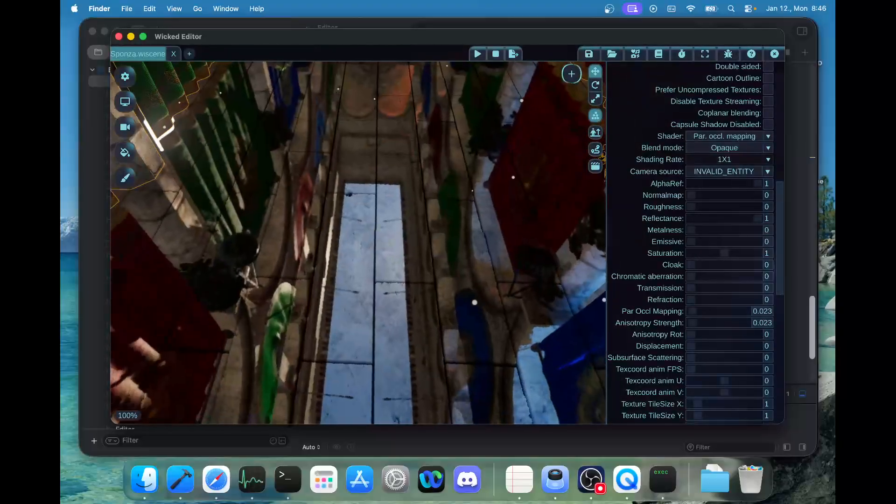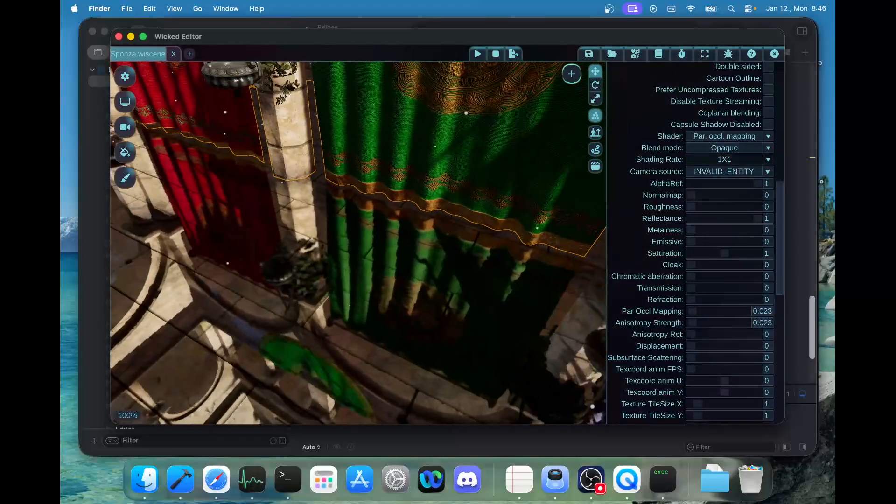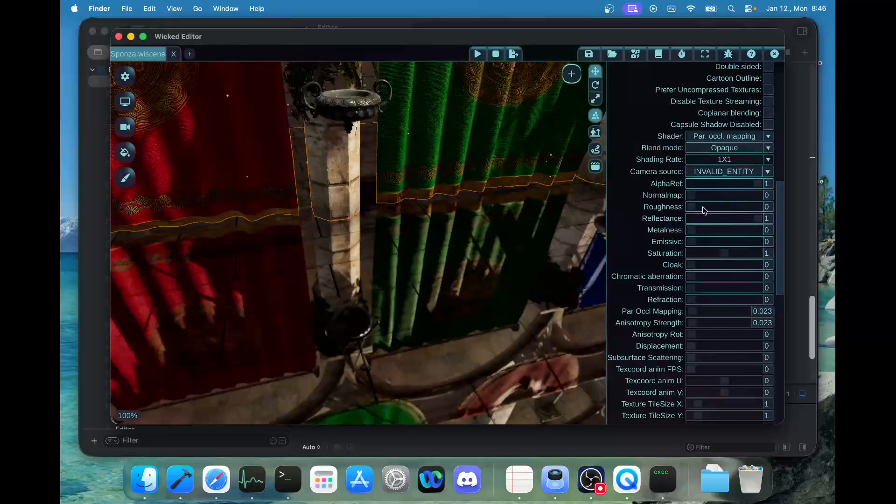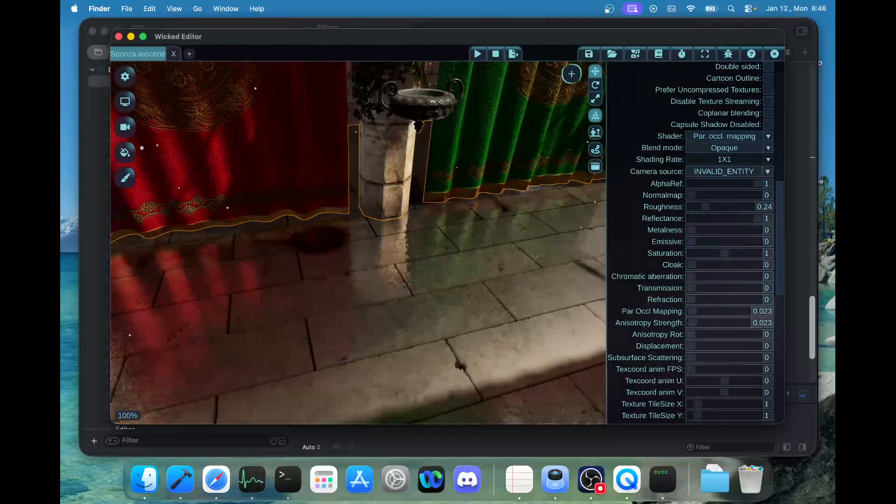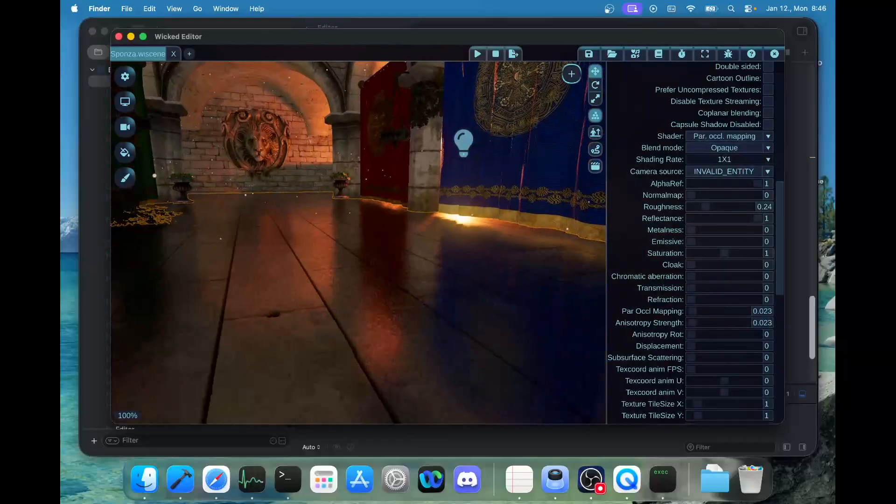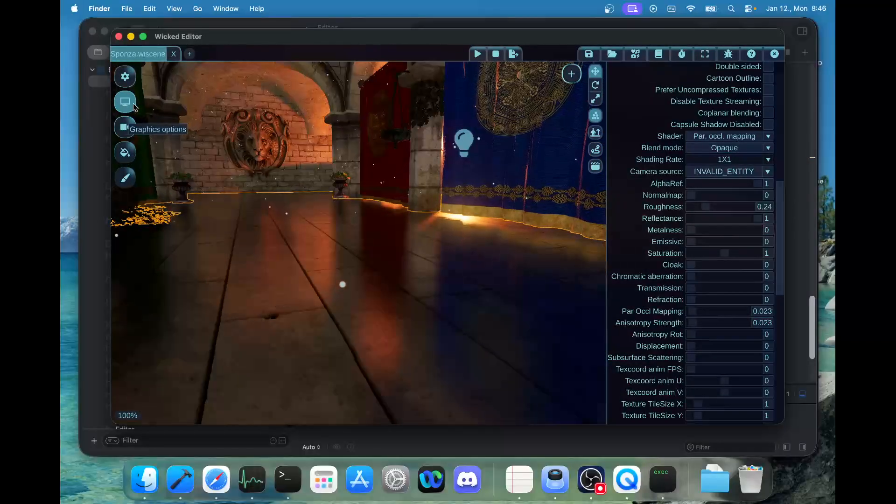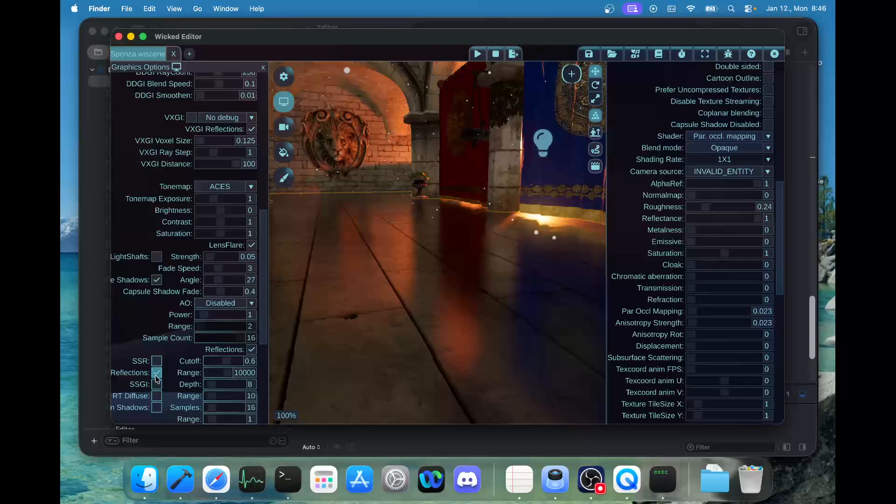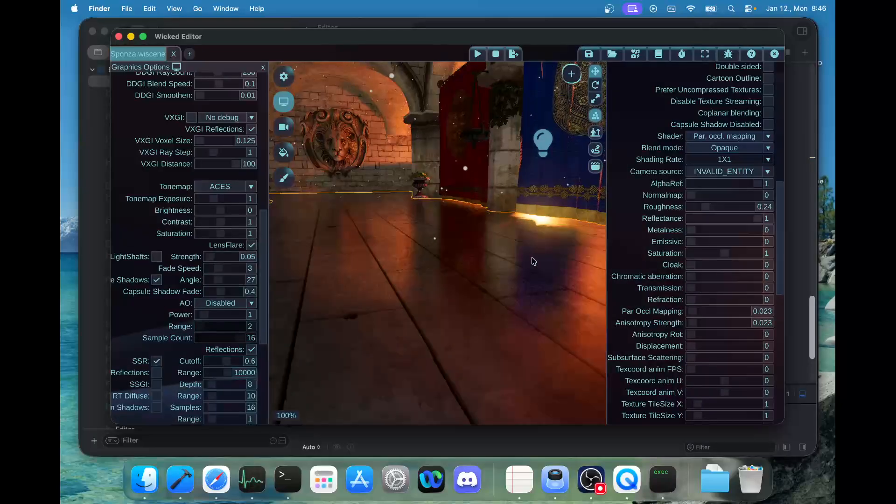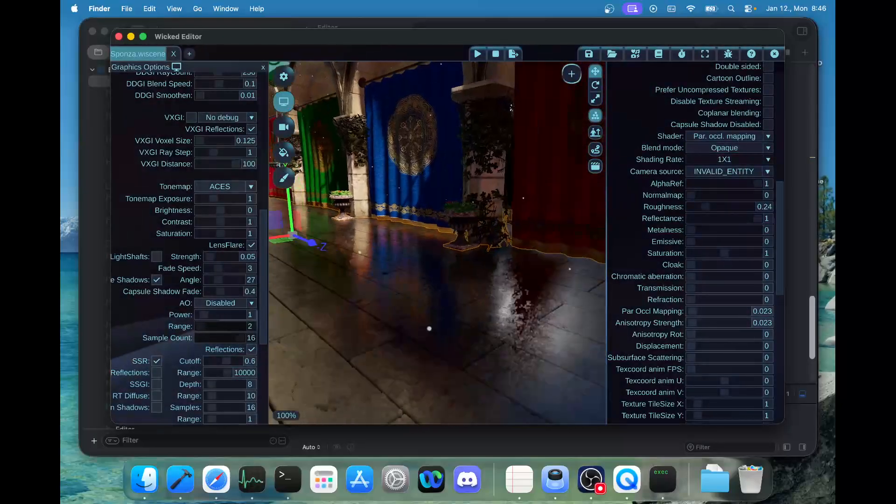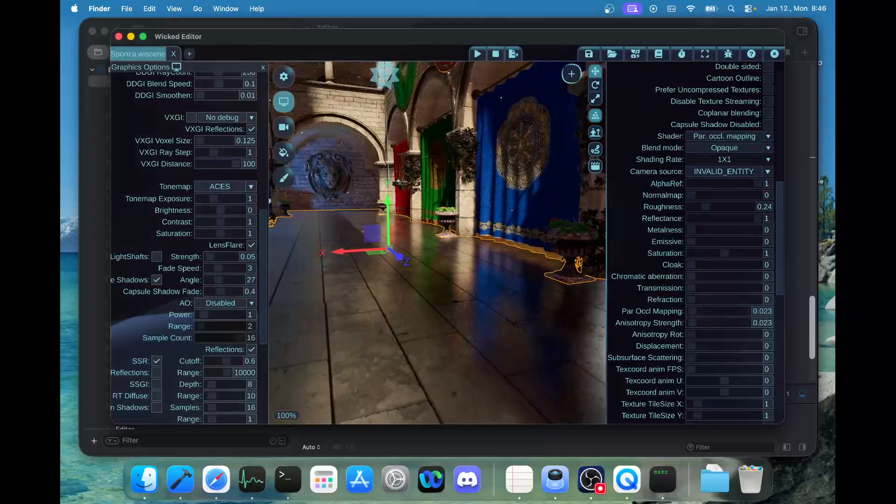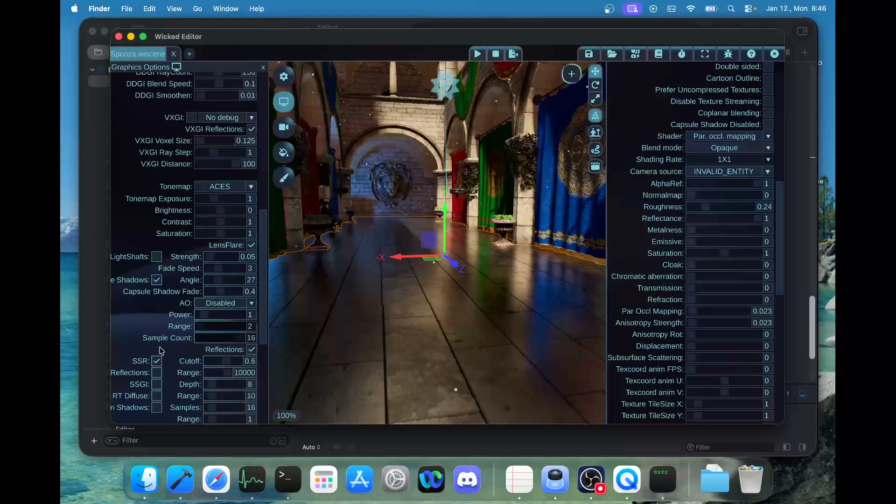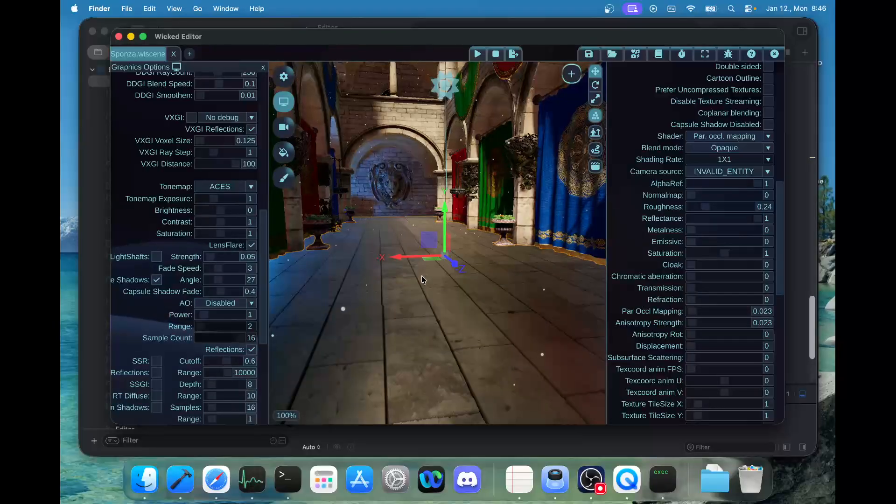Here you can see the ray tracing reflections working, just to test the effects that are working on macOS. Let's also try the screen space reflections.